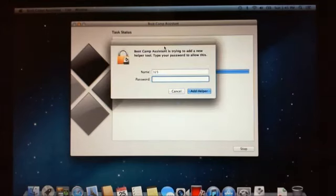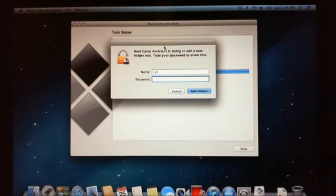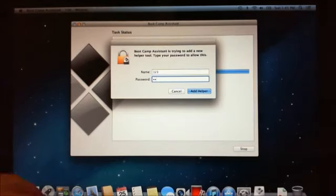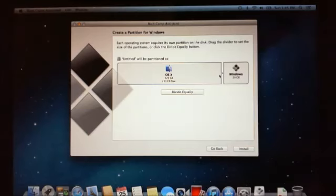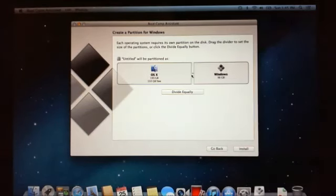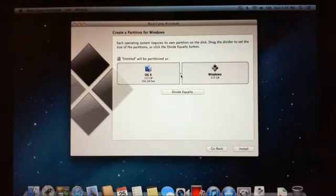Okay guys, welcome back. So what it's done is gone to the next step and now it's prompting for my password there, so I'm just going to pop my password in. Okay, now it wants us to create a partition for Windows.